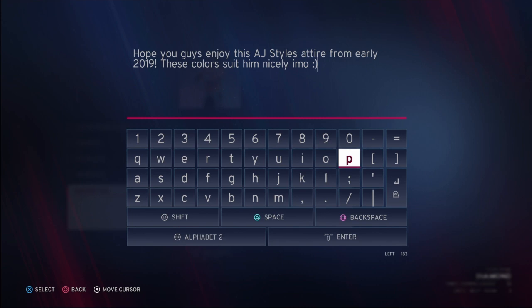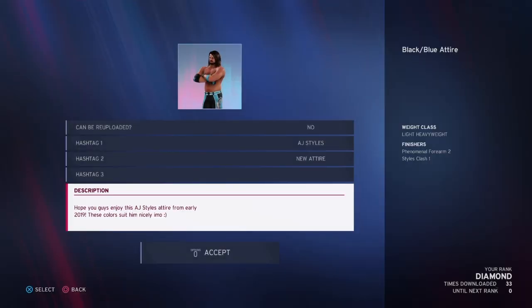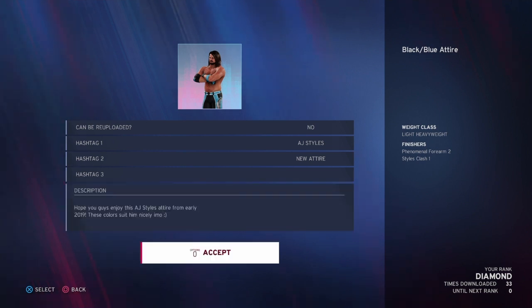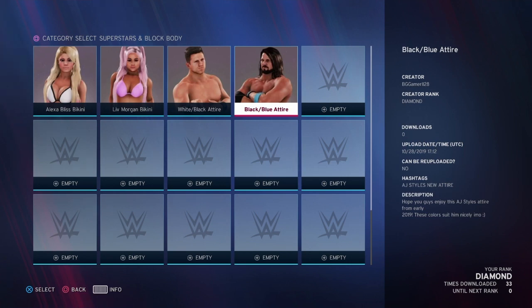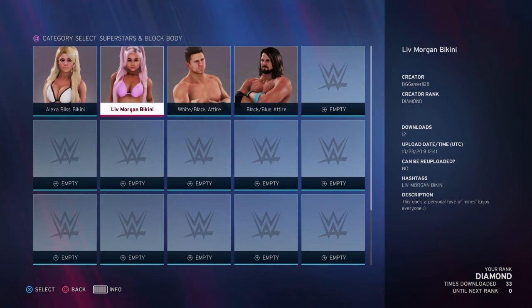That's how the description is going to look to people. Accept it and it starts to upload your creation. After the loading is done, it's up for anybody to download — all they have to do is find it.